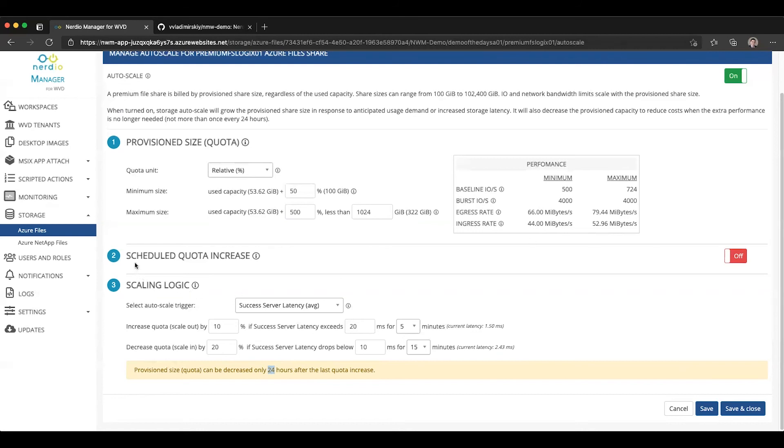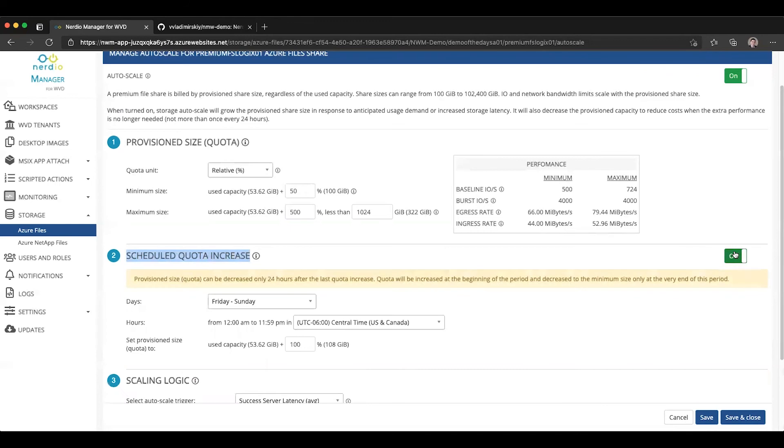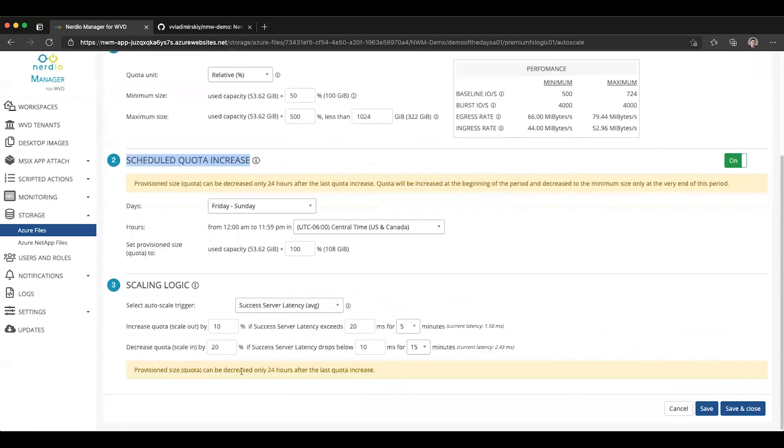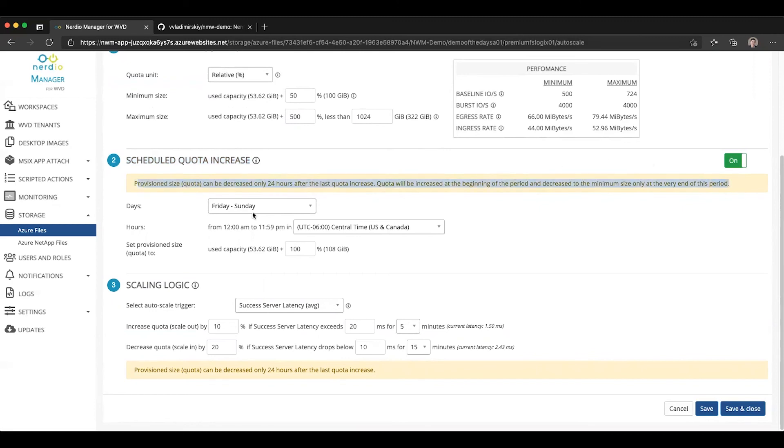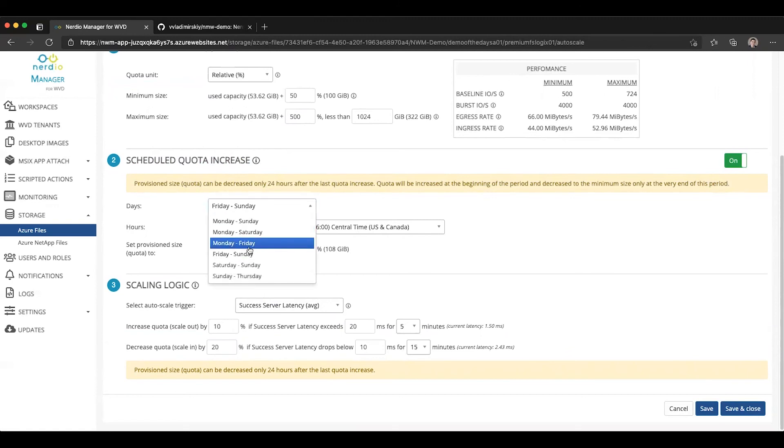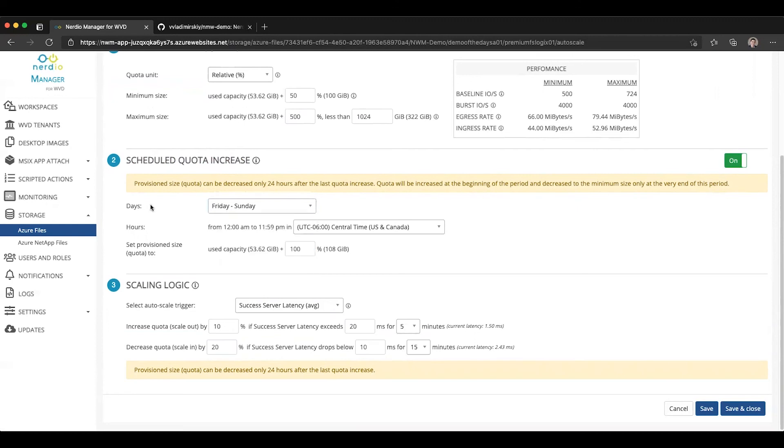And that takes us back into the scheduled quota increase configuration. Scheduled quota increase configuration is similar to a pre-staging concept, where if you're anticipating a certain amount of high utilization, you want to have a certain amount of capacity and IOPS available during a certain time, rather than waiting for latency to creep up and scale out in small chunks. However, because of this limitation, because the provision size can only be decreased 24 hours after the last quota increase, specifying a date range or a range of days here means that you are committing to having the quota be increased for that entire duration.